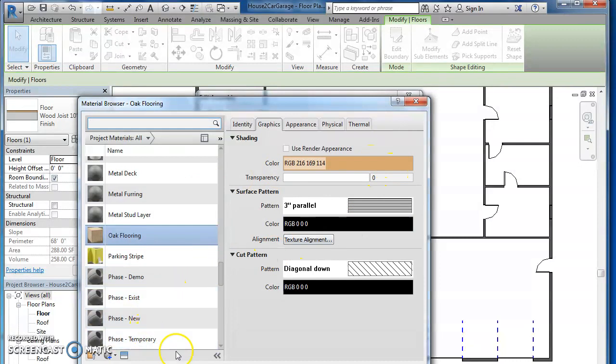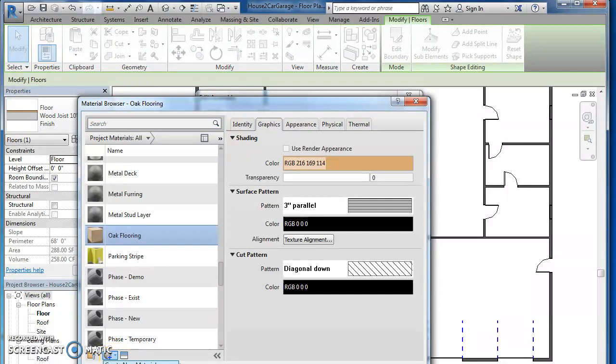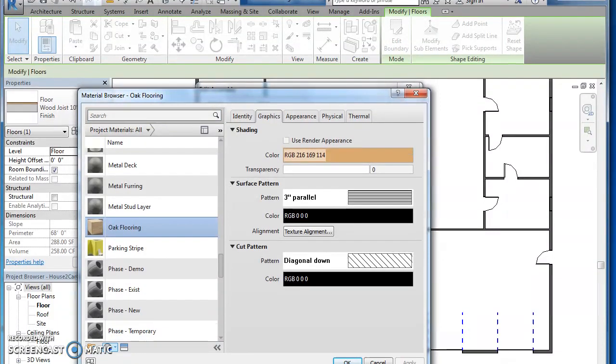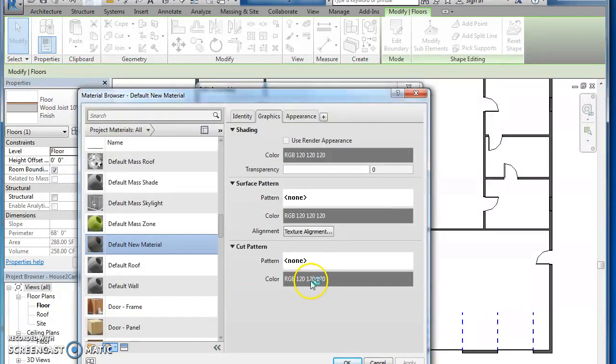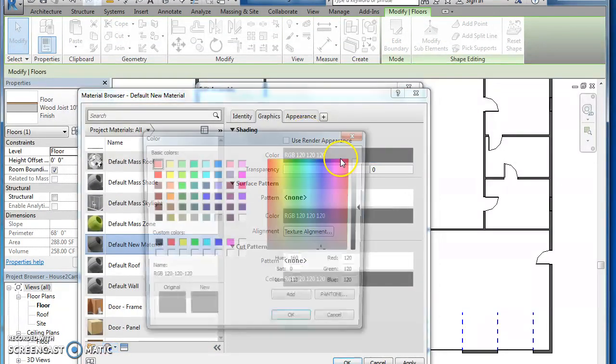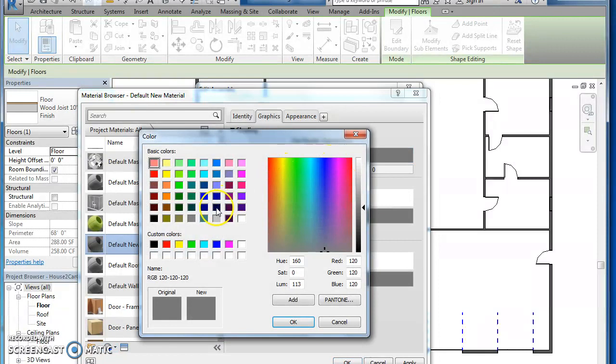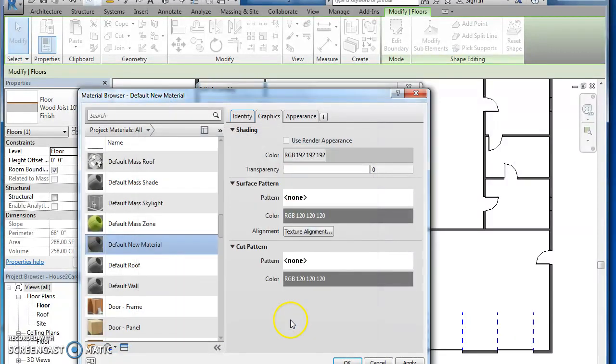So hit this plus symbol here. And you want to hit create new material. Again, click that create new material. It says color there. Let's say I want a light gray. Hit OK.